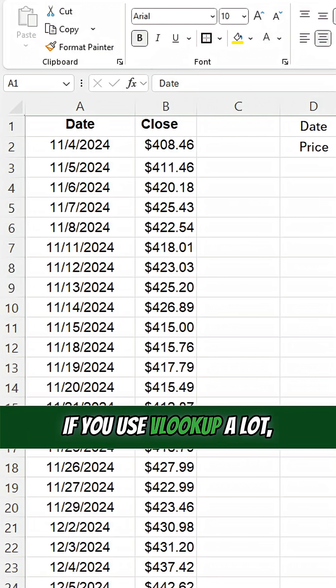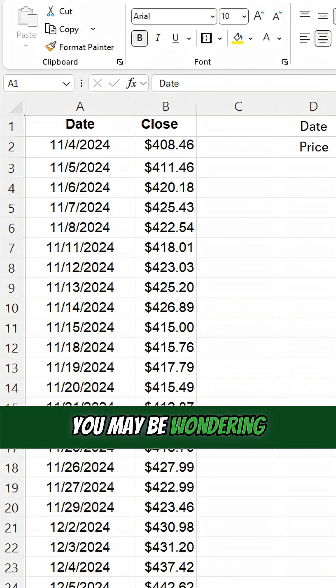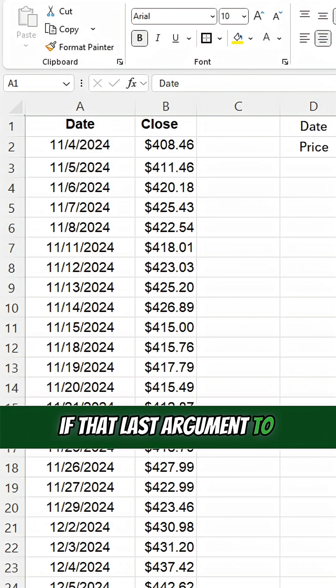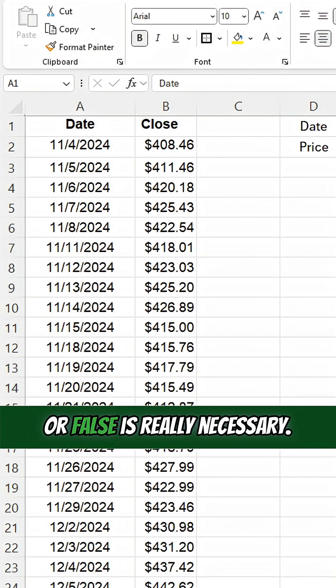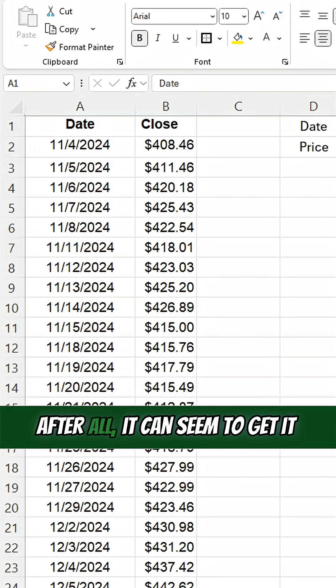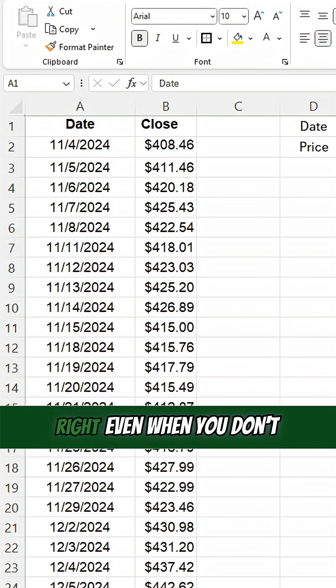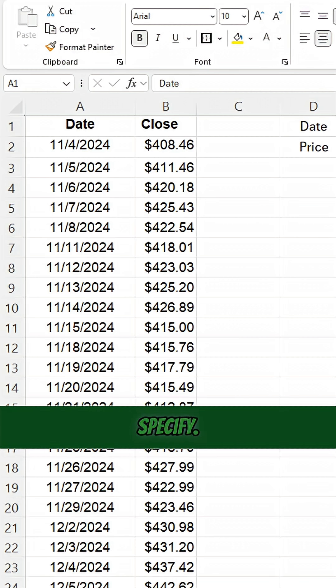If you use VLOOKUP a lot, you may be wondering if that last argument to specify true or false is really necessary. After all, it can seem to get it right even when you don't specify.